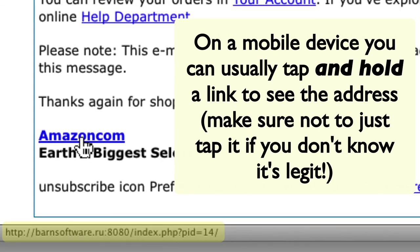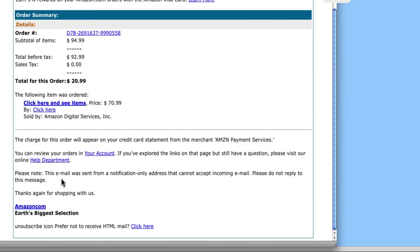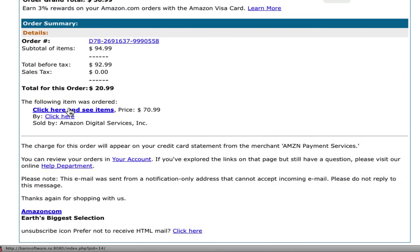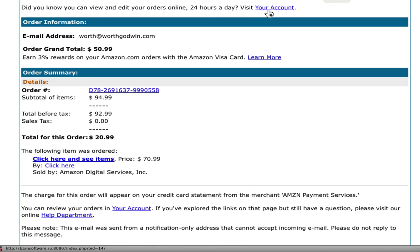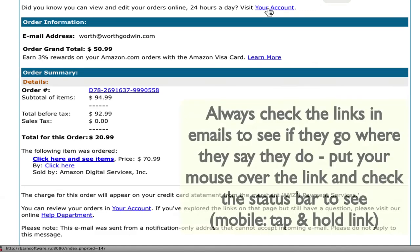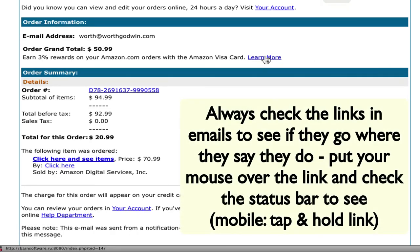That is not amazon.com — it's on some website apparently in Russia; '.ru' indicates Russia. So if I put my pointer over the link that says 'amazon.com', it does not go to amazon.com — it goes to barnsoftware.ru. I have not clicked on this link, and if you get an email like this, don't click it. You don't know what you'll get — it may try to steal your account information or infect your computer. All the other links in this email — 'Your Account', 'Learn More' — they all point to barnsoftware.ru, which has nothing to do with Amazon.